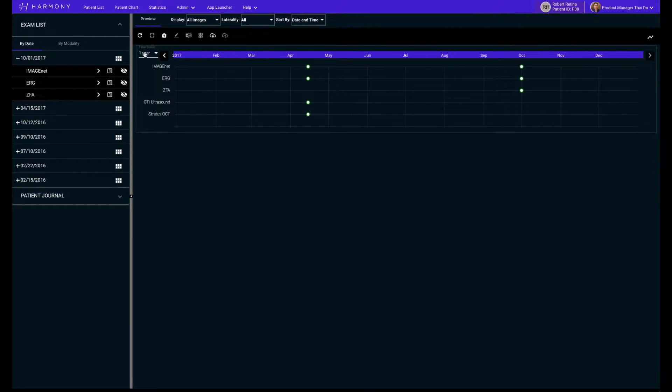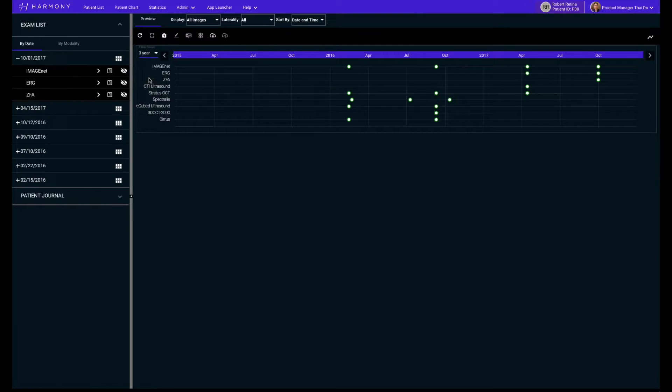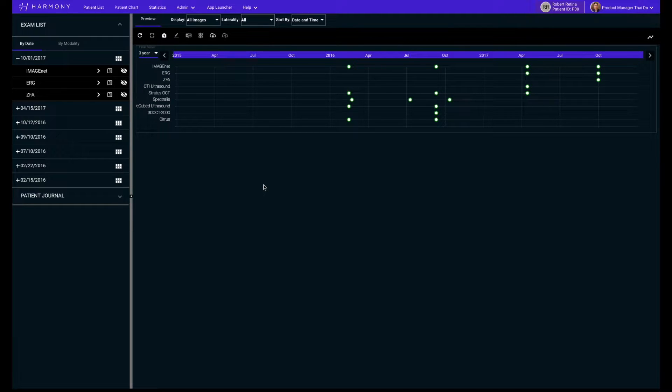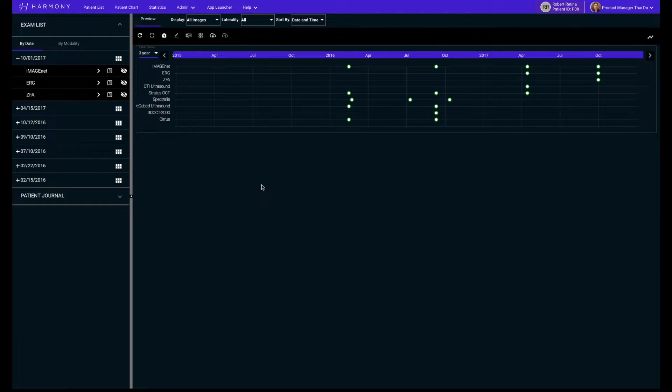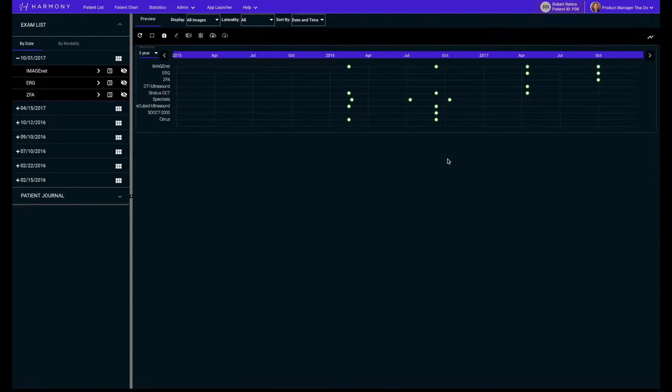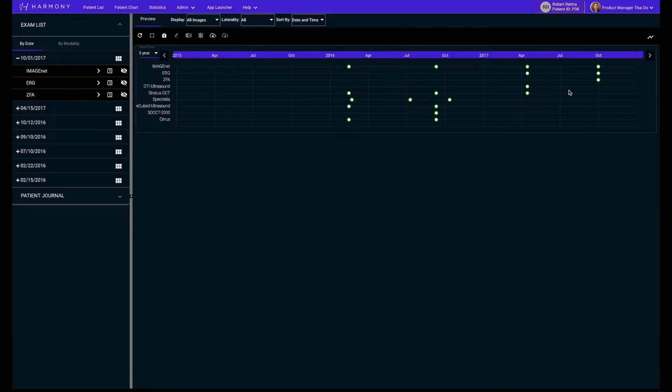On the left side of the timeline graph is a list of every device that has been used to capture data for this patient within the selected time period. Using the timeline graph, you can see that this patient hasn't had an OCT recently, so they should be due for one today.